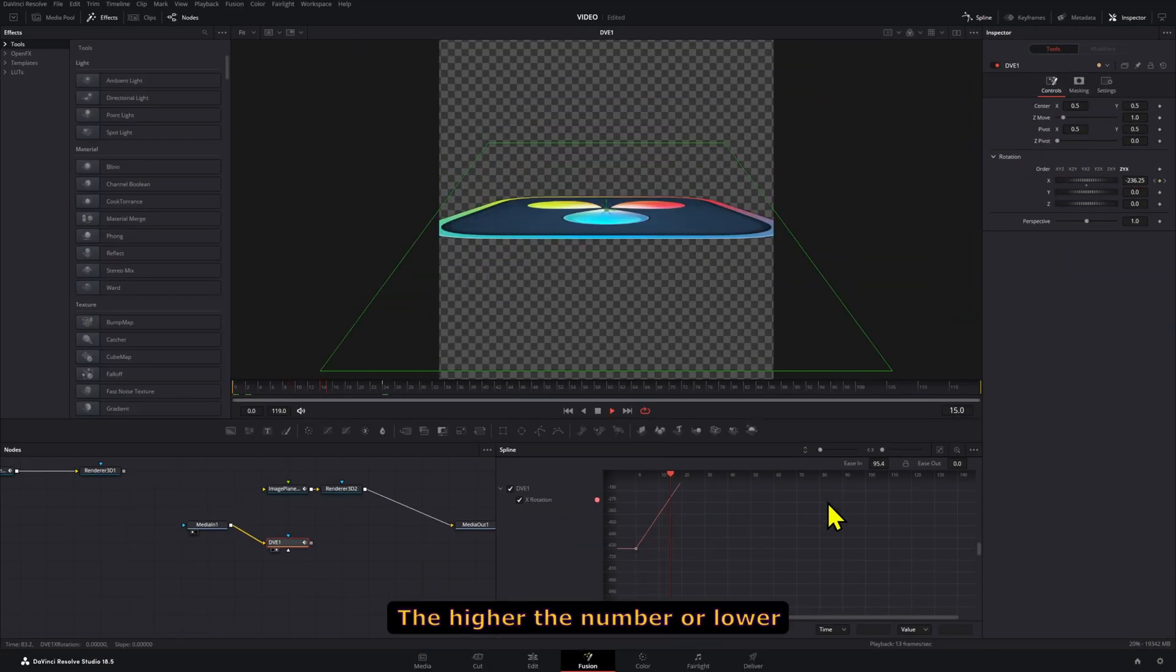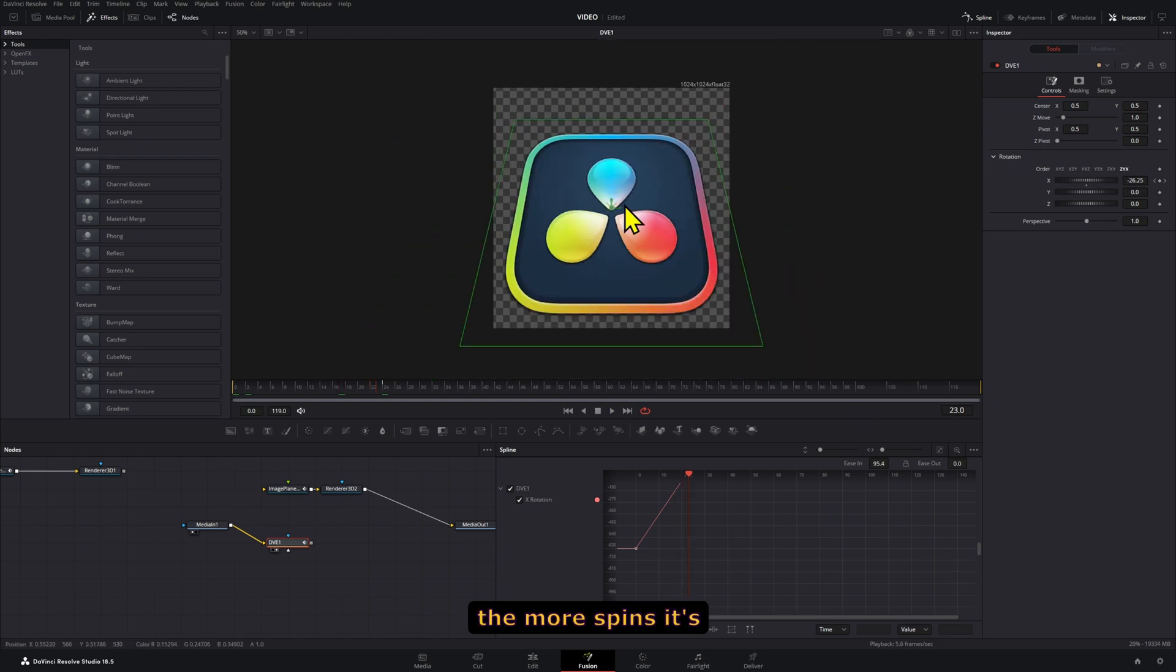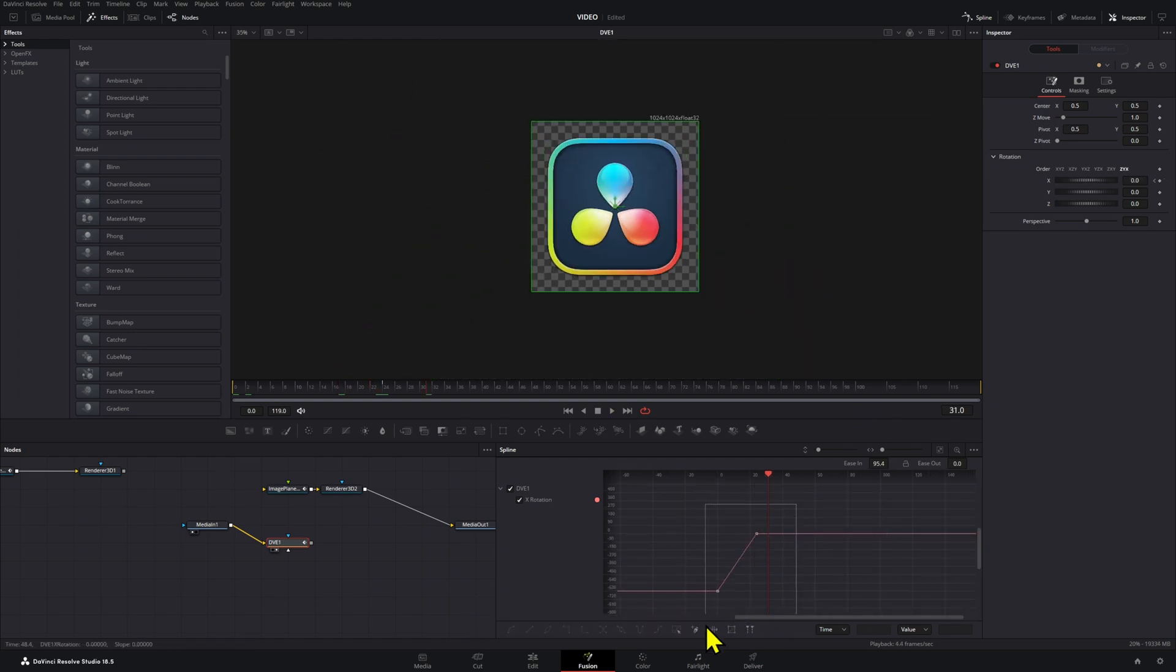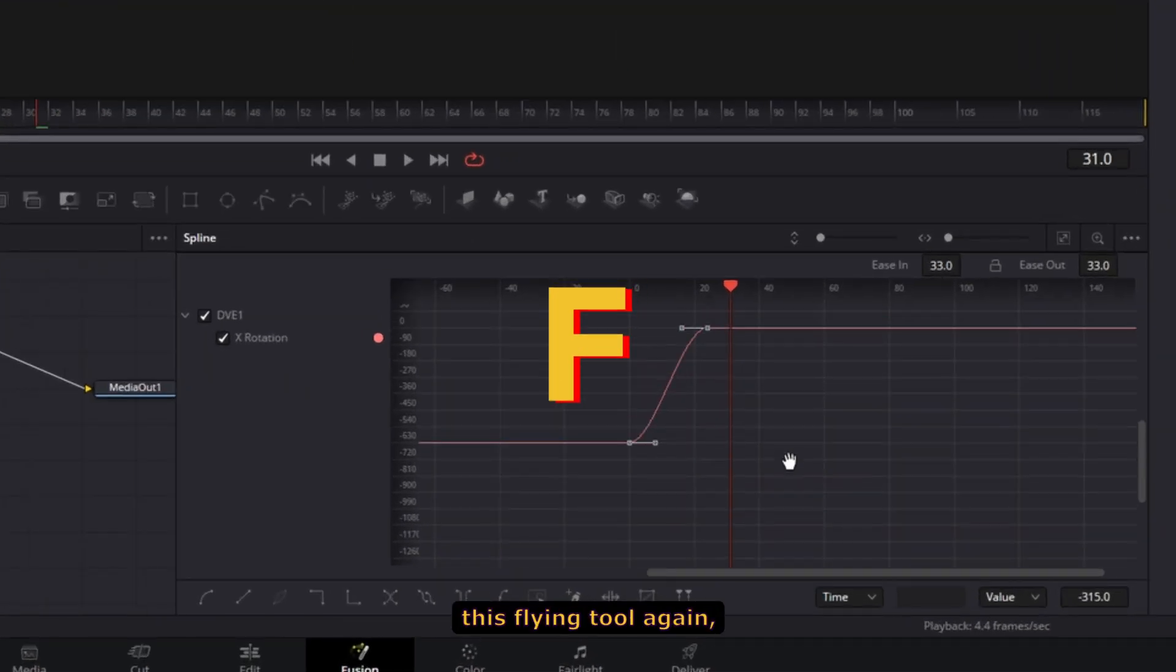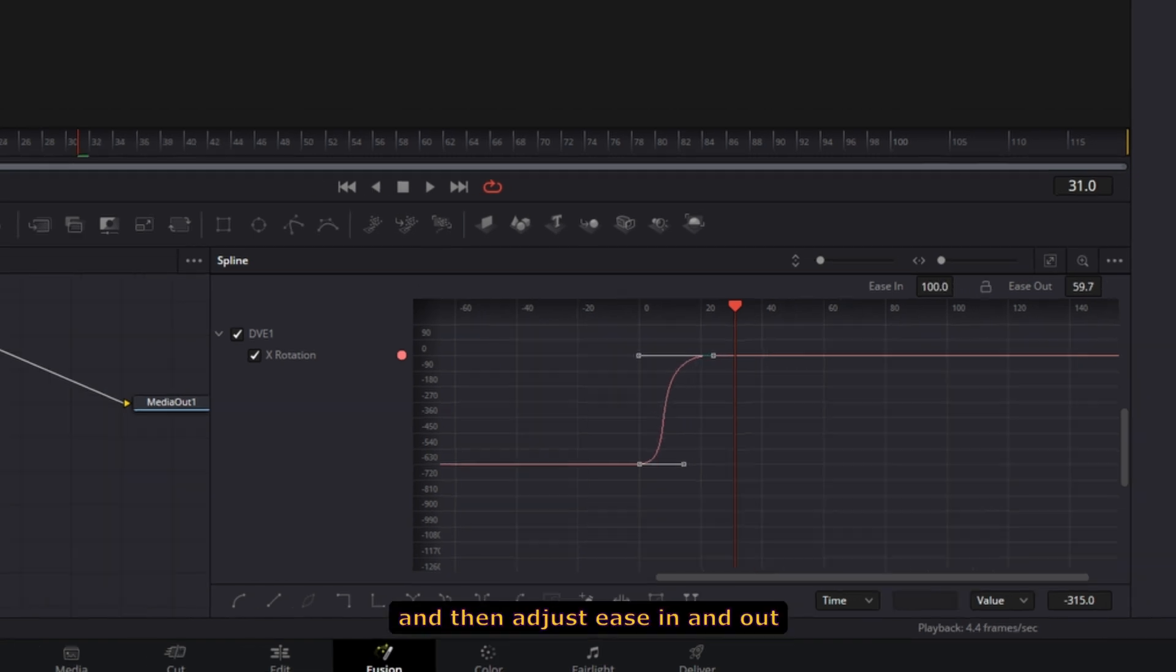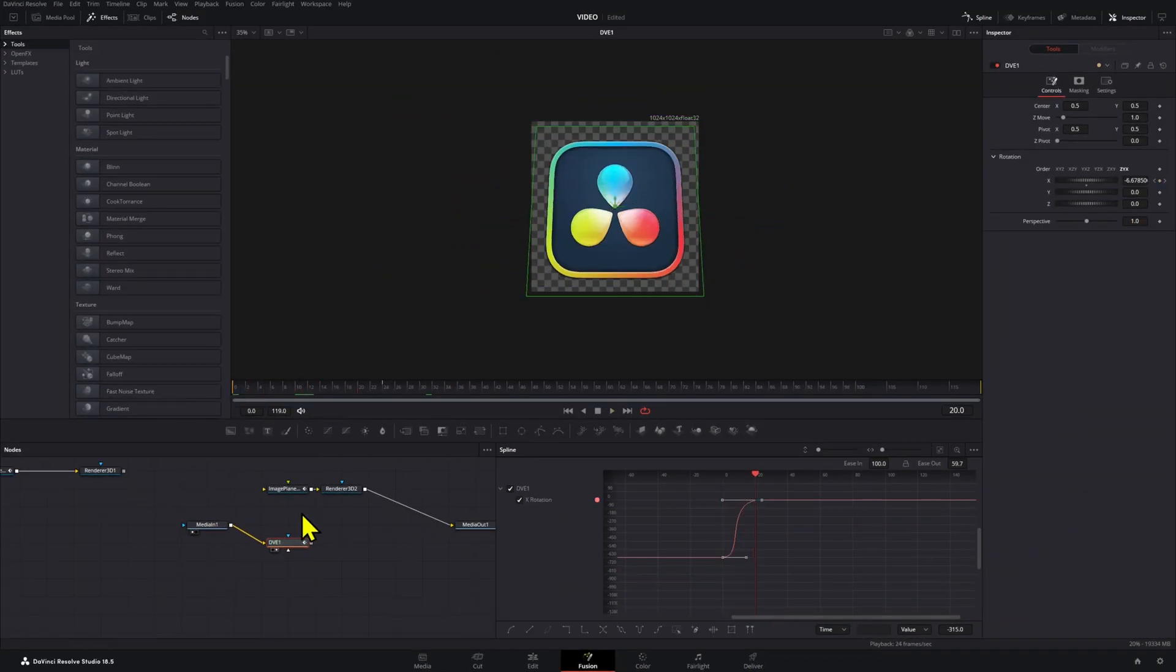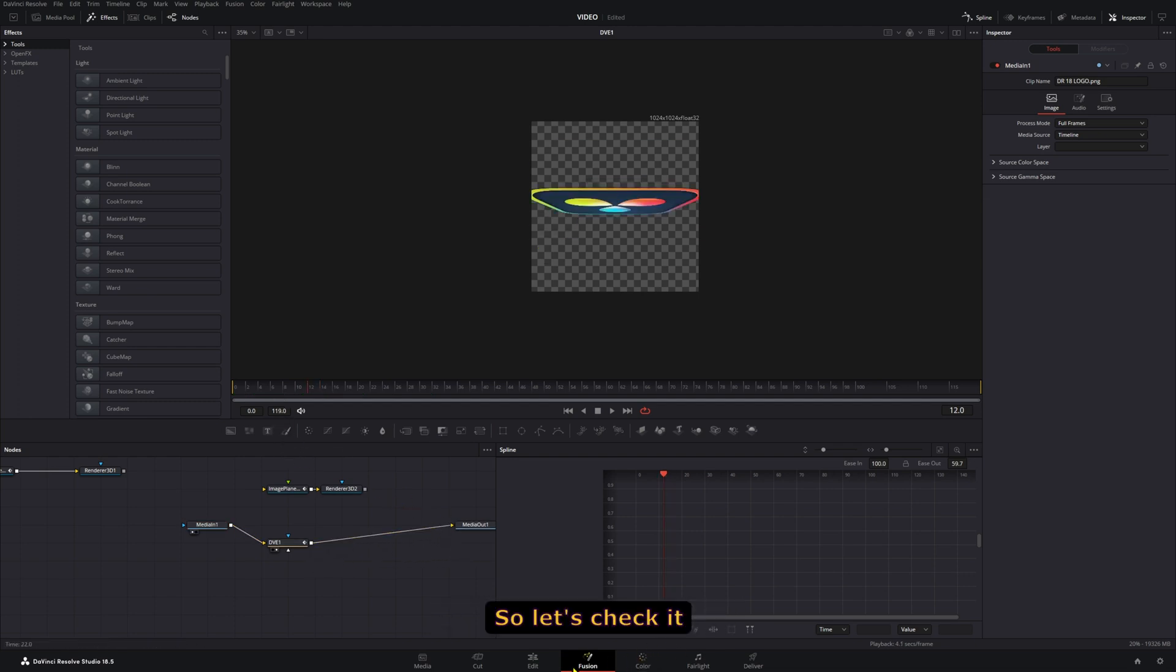The higher or lower the number you go, the more spins it's going to make. Press F here on the spline tool again and adjust ease in and out however you want. Now you have that spinning animation. So let's check it out in the edit page.